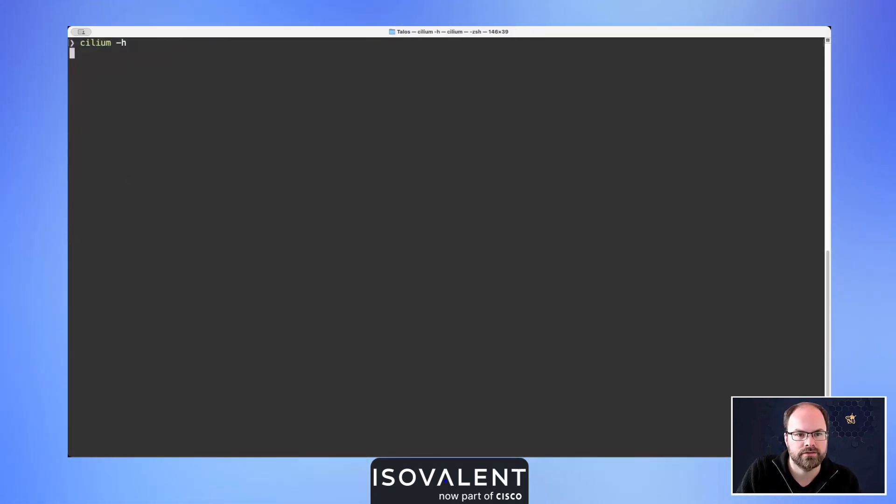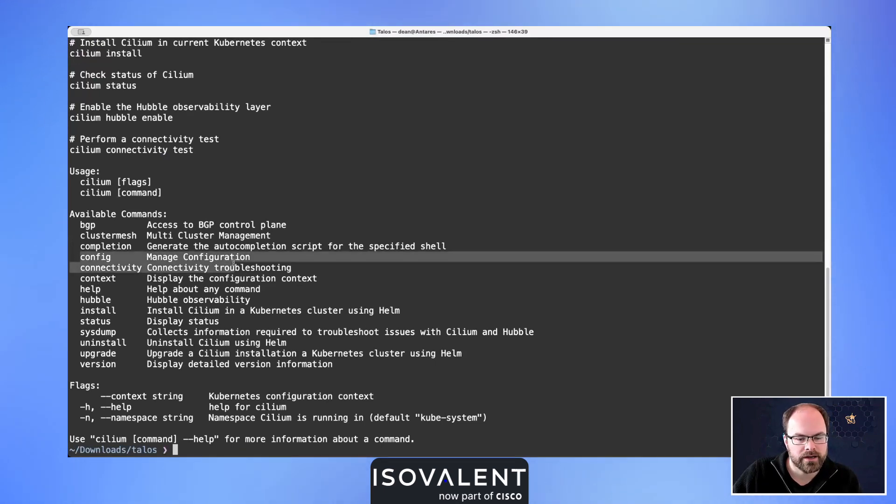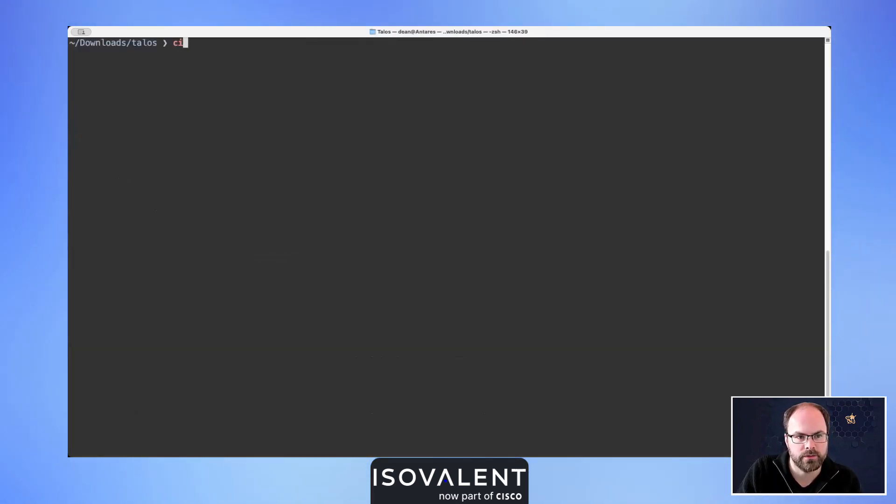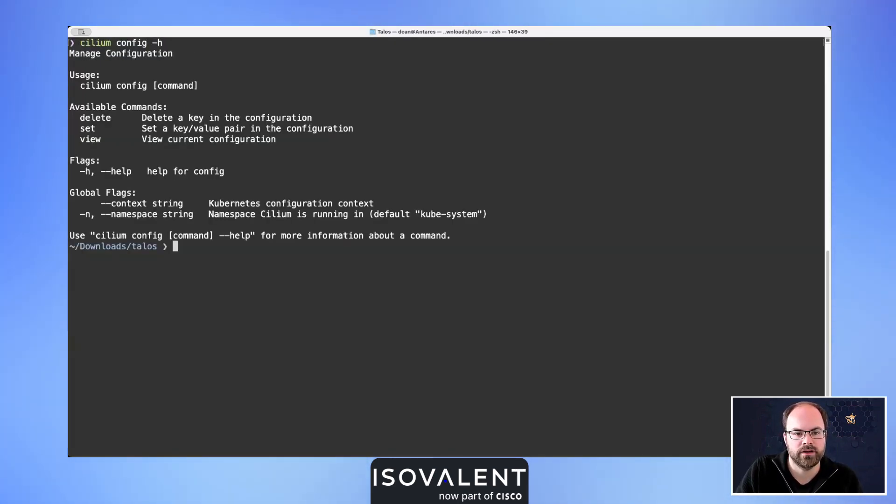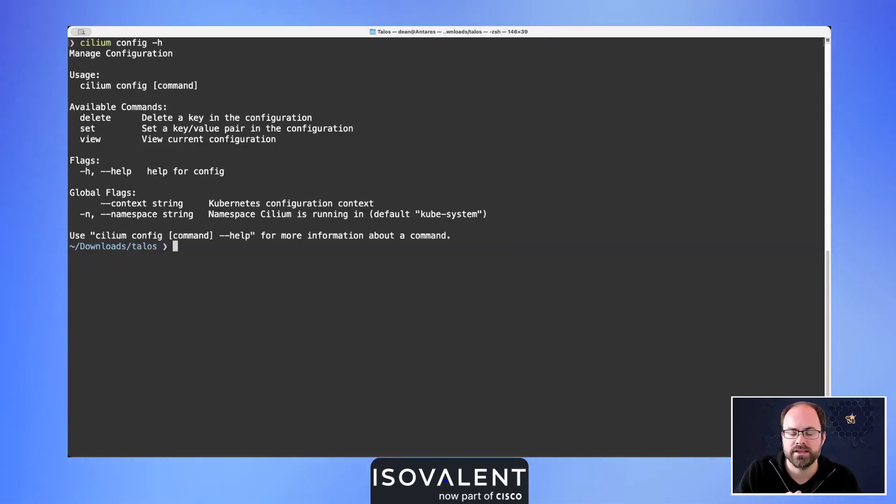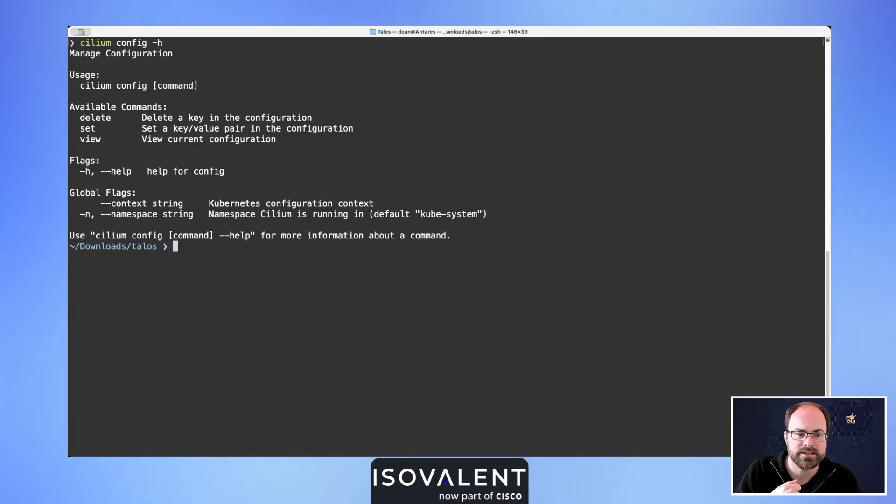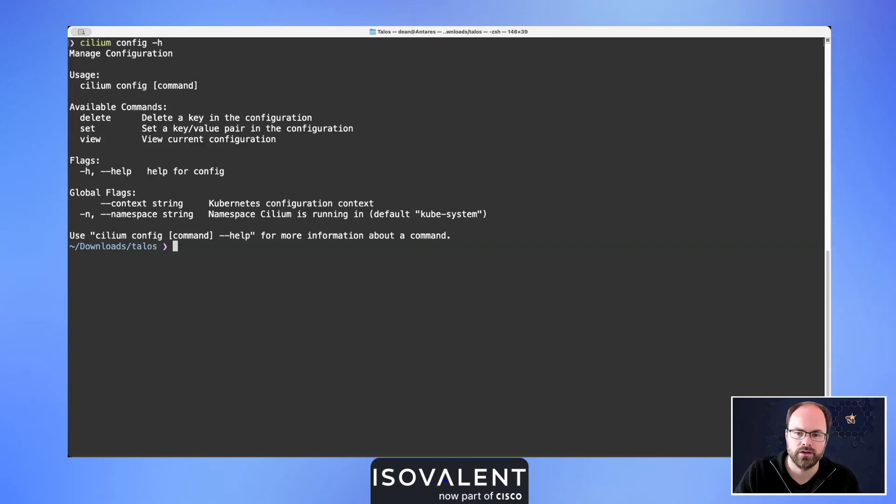The next command that we're going to look at is around that configuration. If I do Cilium config, you can see we've got the ability to view all of our configuration. We can also set new configuration inside our environment. If we use the Cilium CLI to do that, it will restart the Cilium agent pods for us automatically. We can also delete any keys and value pairs, and again that'll cause us to restart those pods.